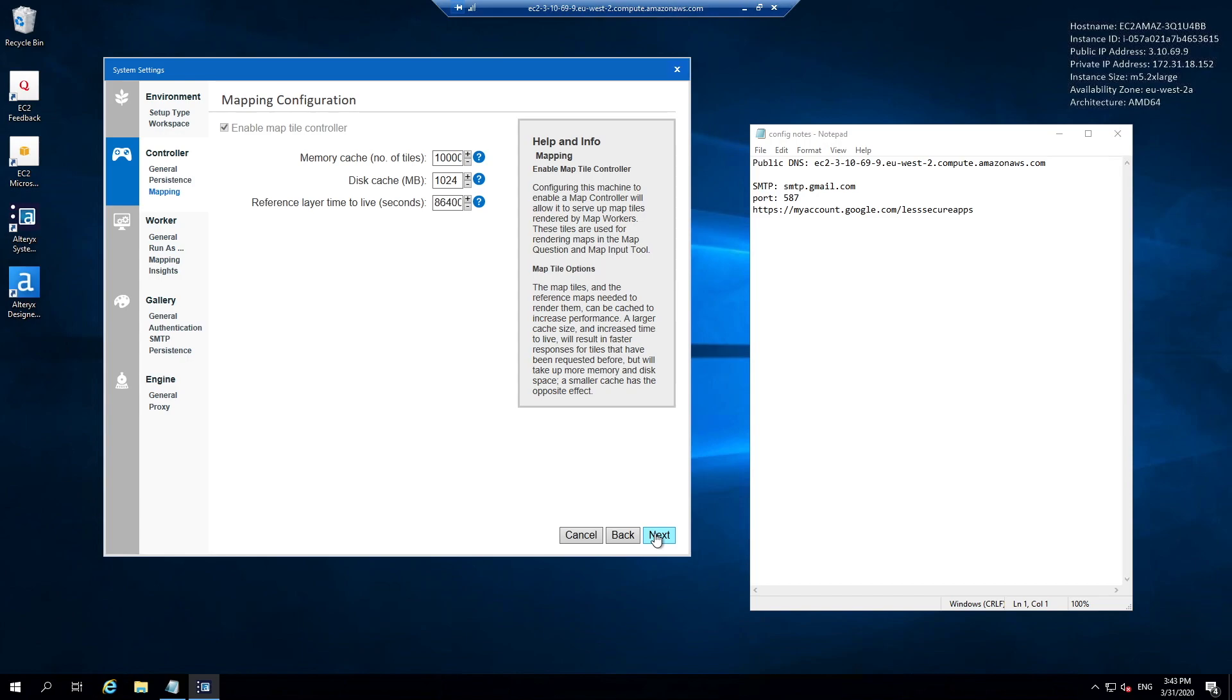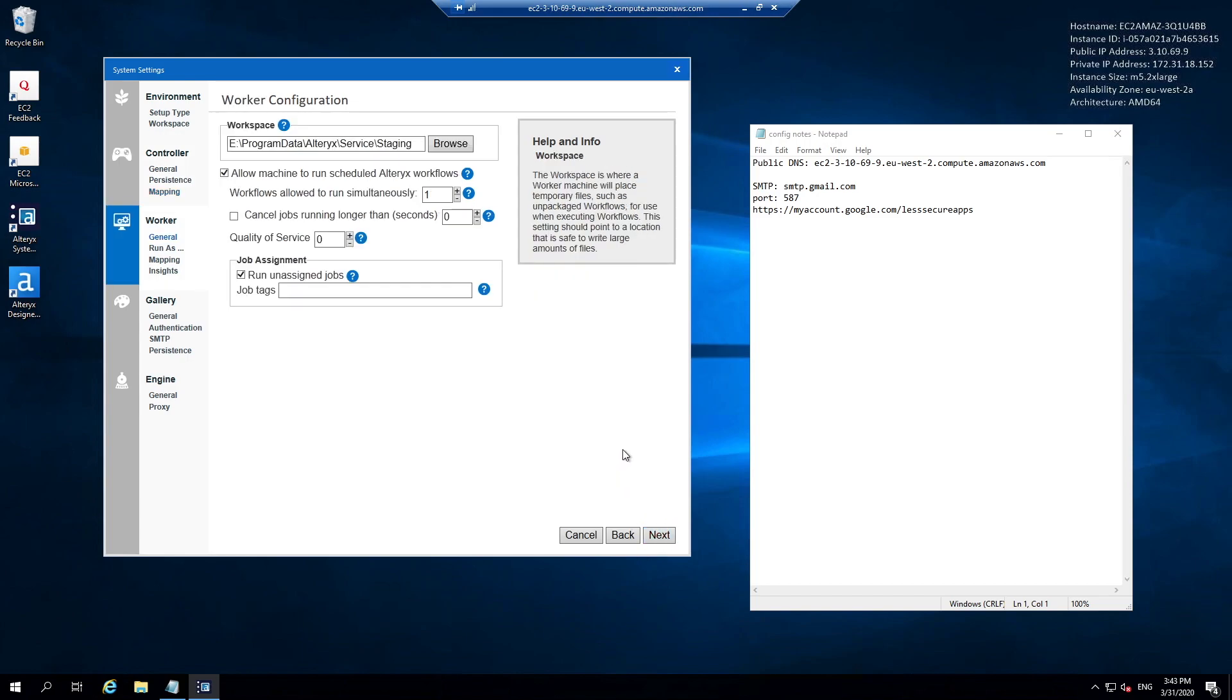I'm not going to change any settings on this window. The one thing you may want to change on this worker configuration tab is the one that specifies the amount of workflows that are allowed to run simultaneously. The default setting is set to 1.